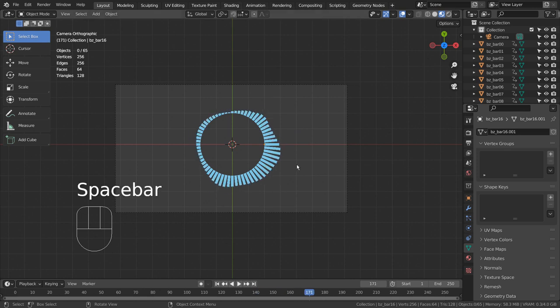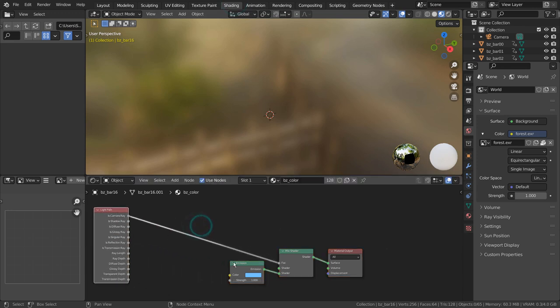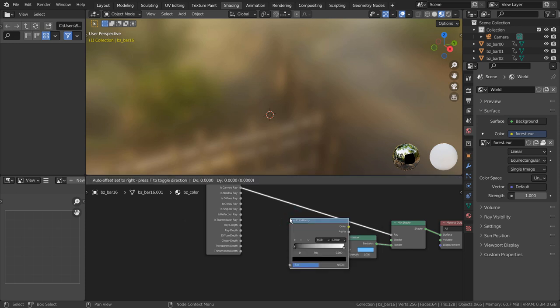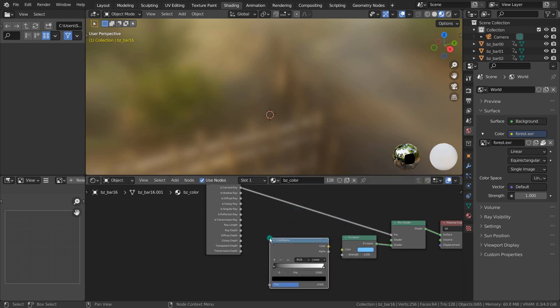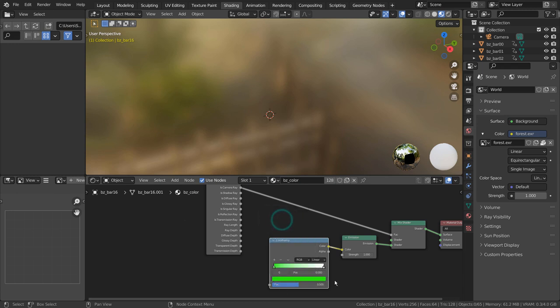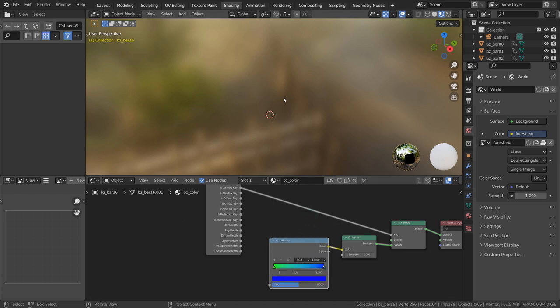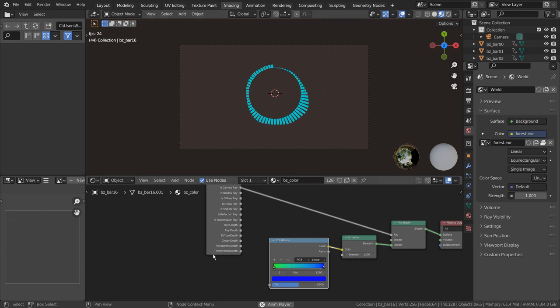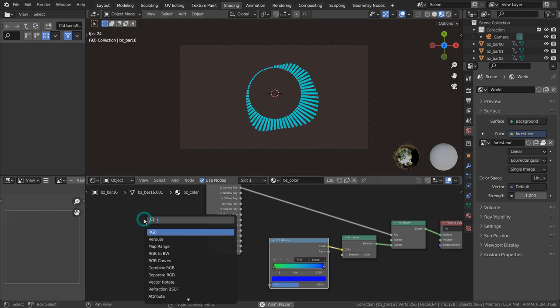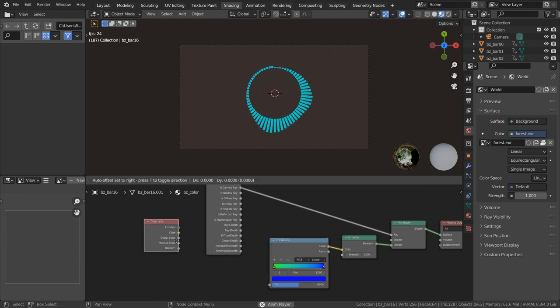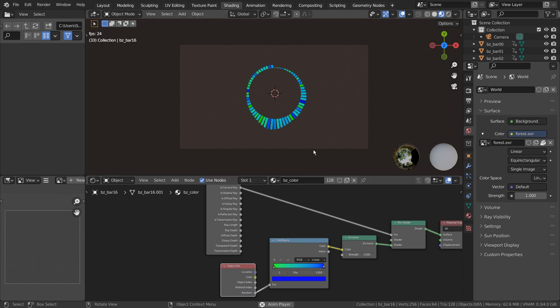Let's add some colors. Object Info and Color Ramp as usual.